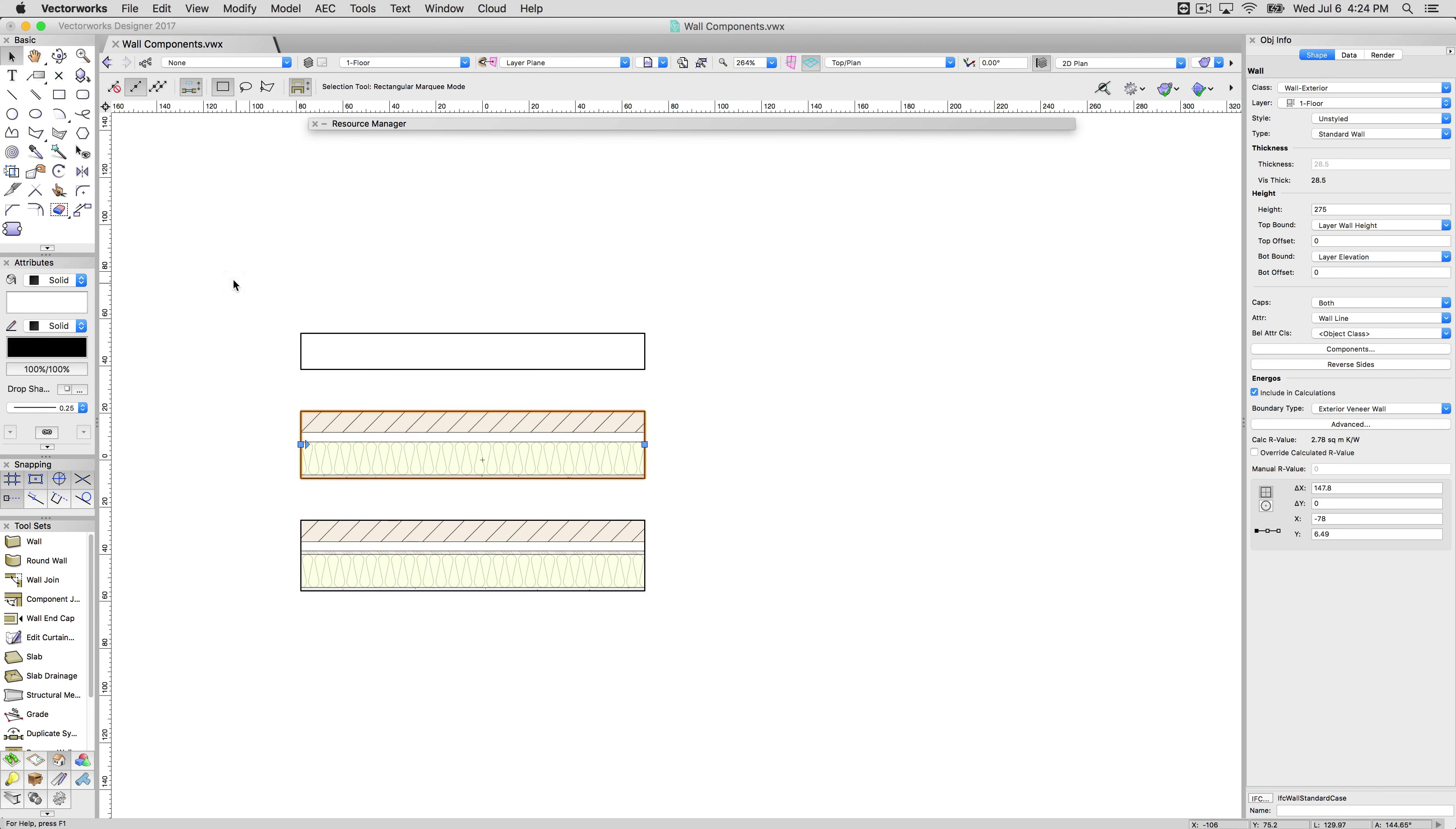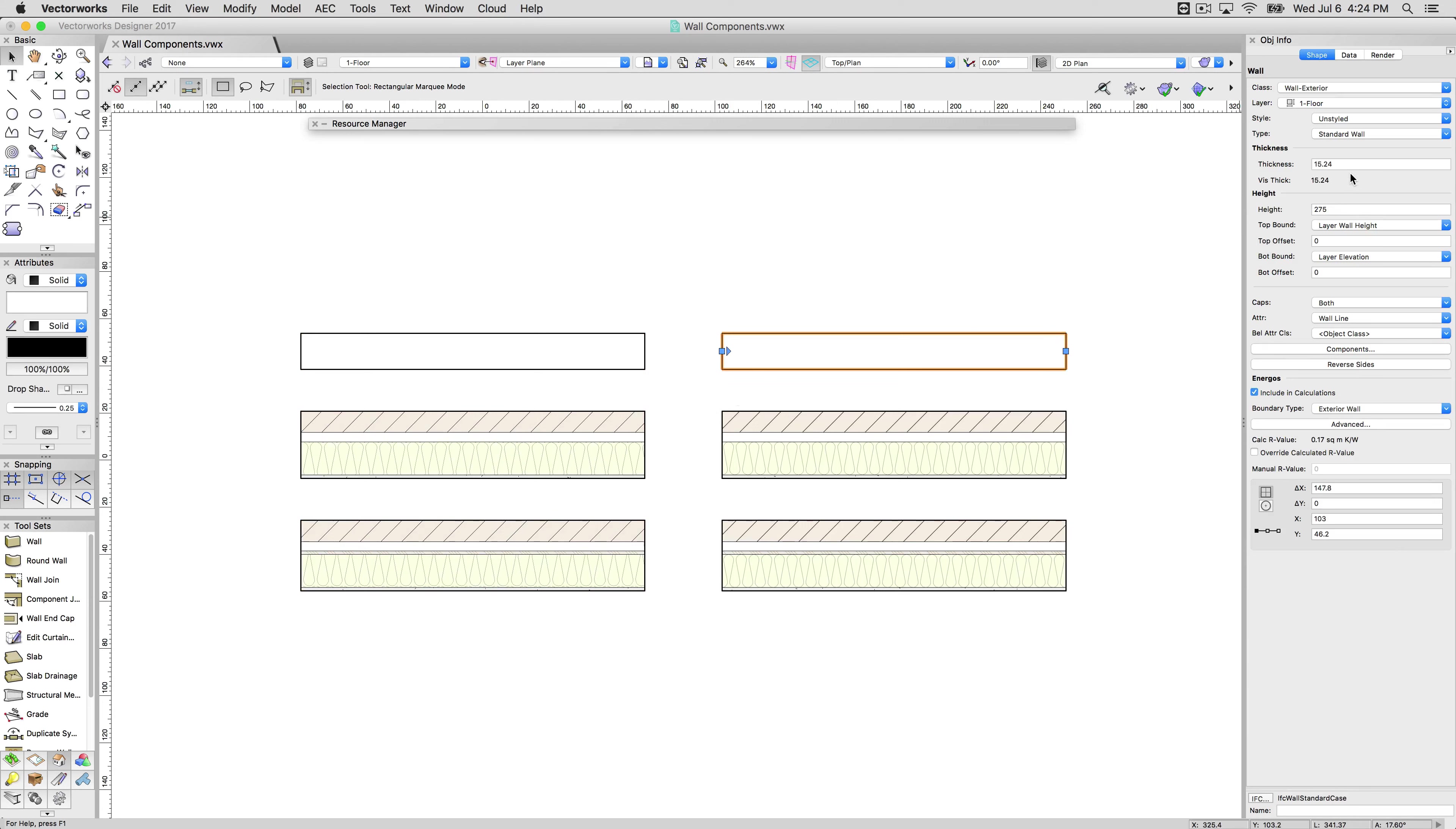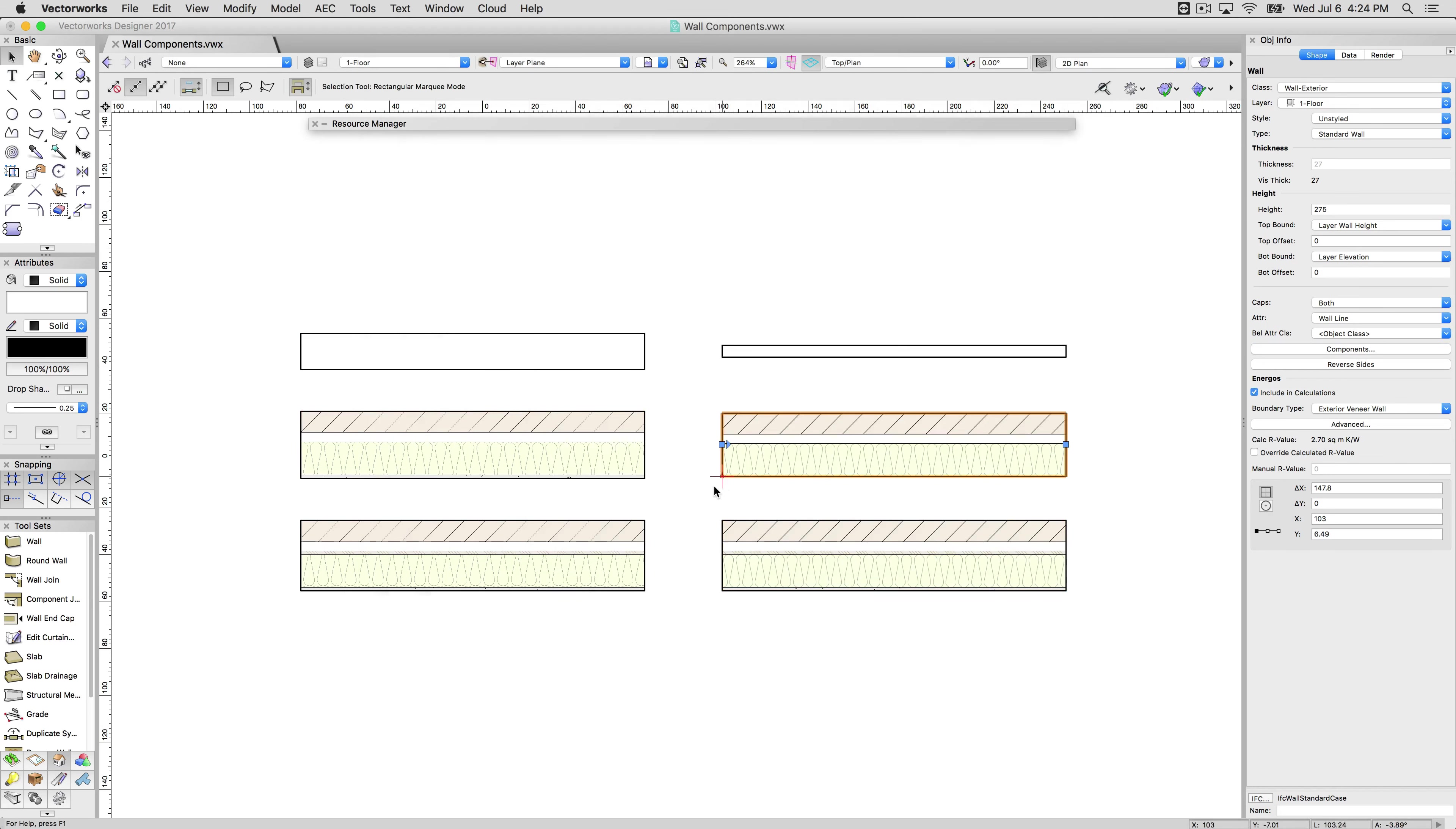If I were to copy all three of these walls, if I edit the thickness of this wall, for instance, since it has no components, it would not affect the other wall. Even though this one looks the same as this wall, if I were to edit its components, remove one of its components and click OK, those changes would not apply to this other wall.